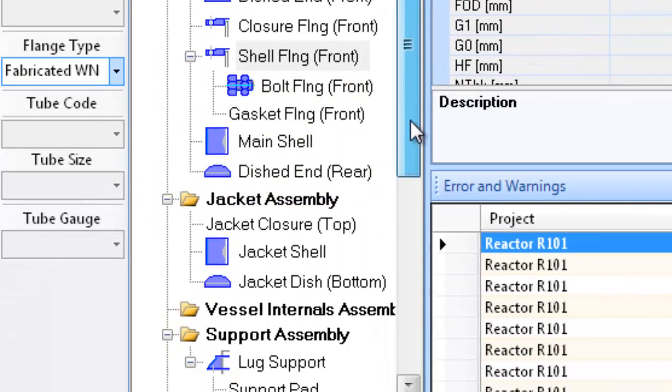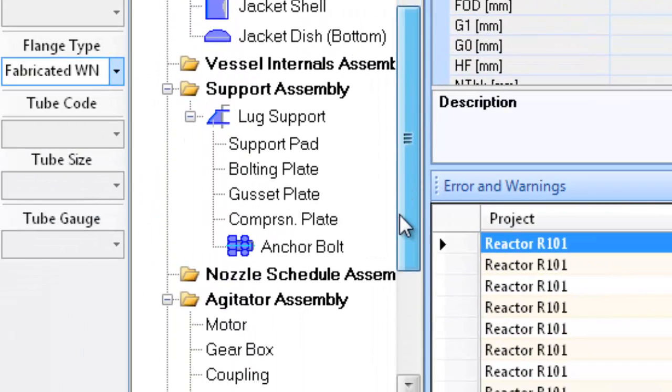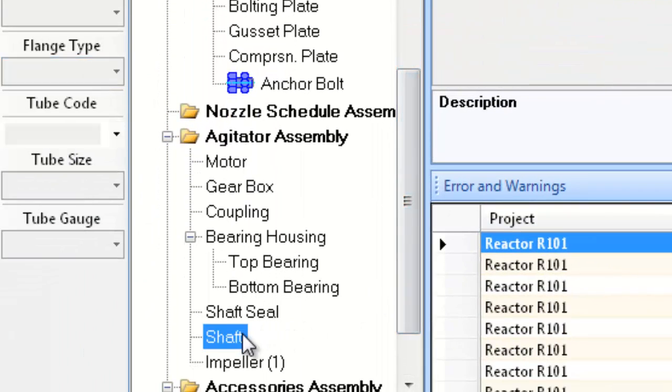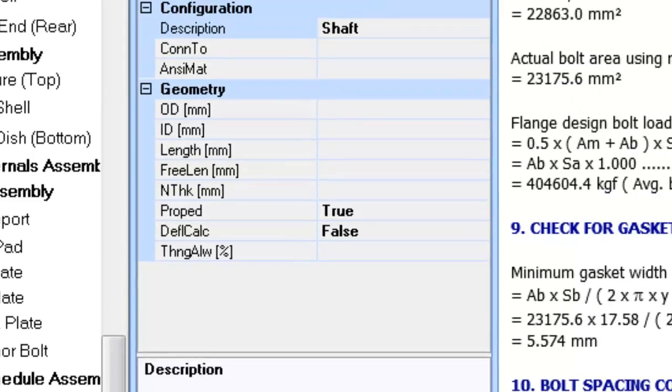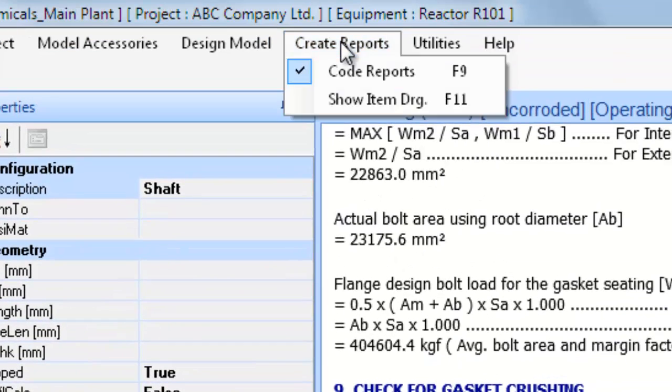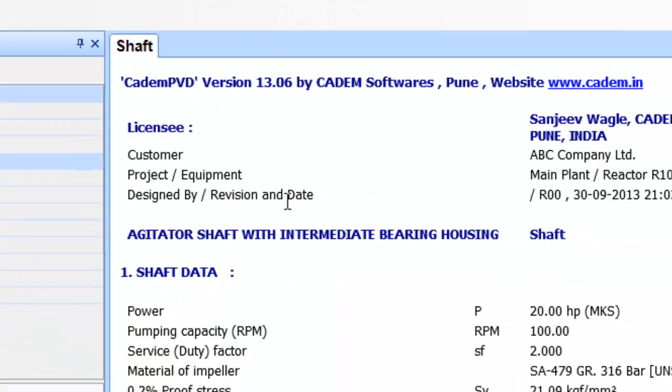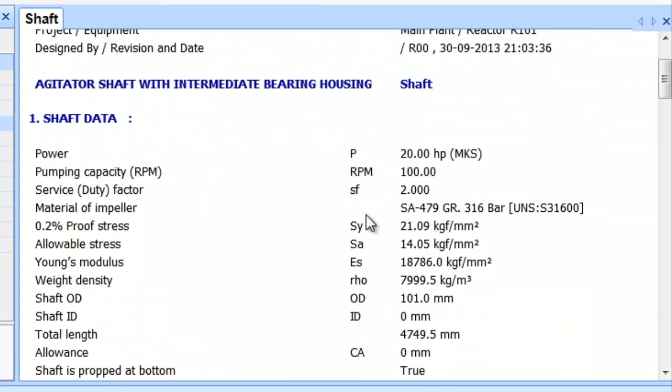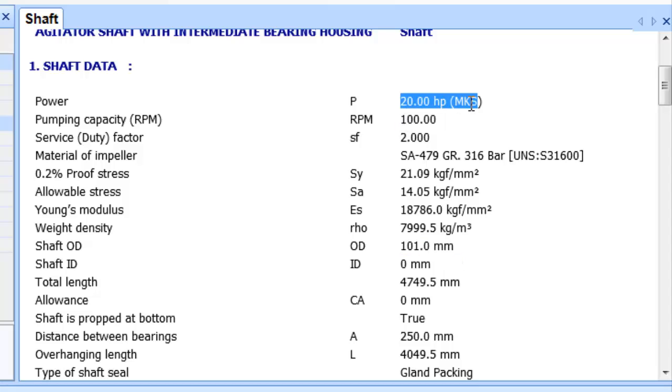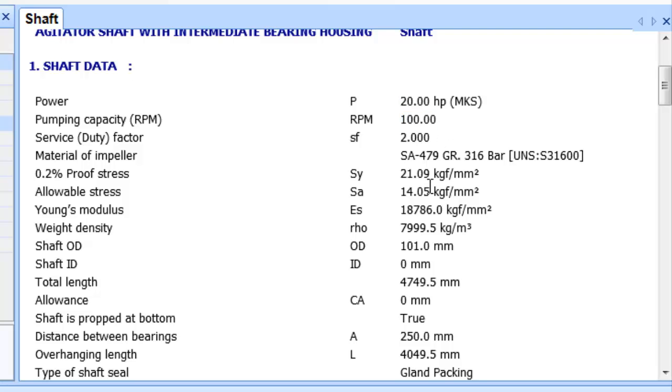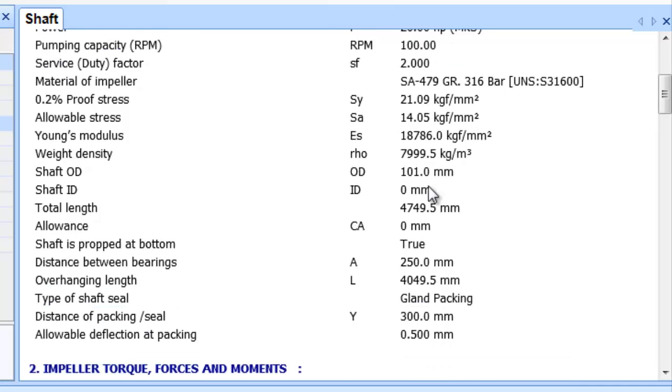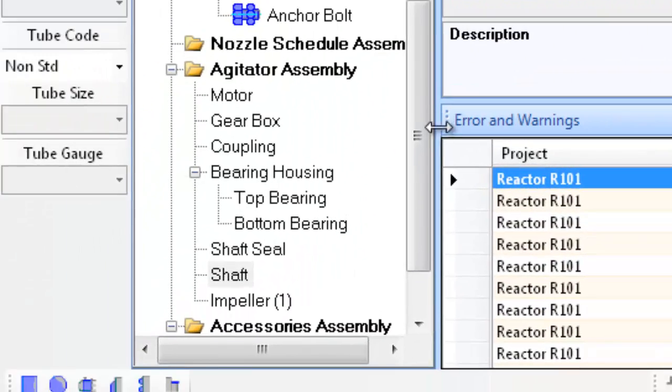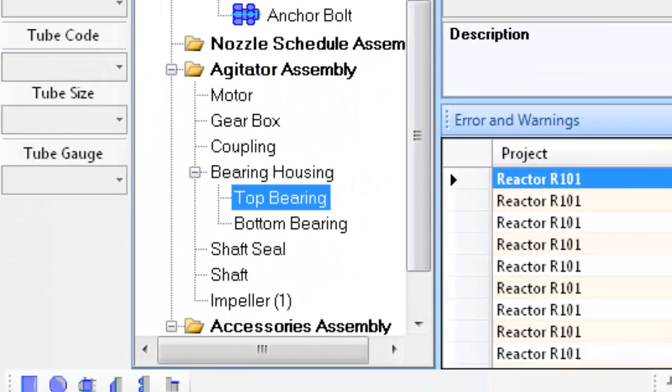Click on the shaft item node in the subtree agitation assembly and generate the report for it by selecting the submenu code report from the top menu create report. This will display the design report for the shaft object. Similarly you can select other items in this equipment tree and review their design reports.